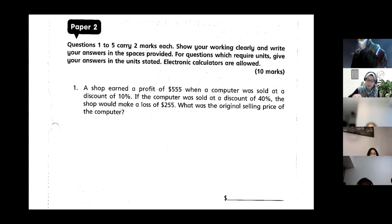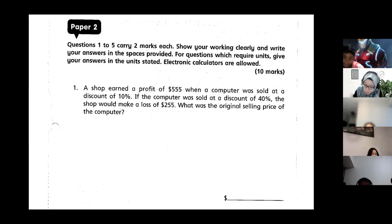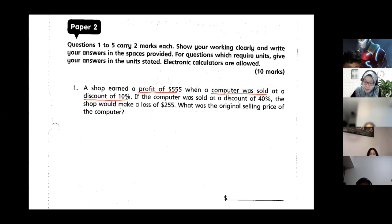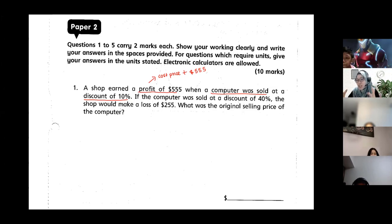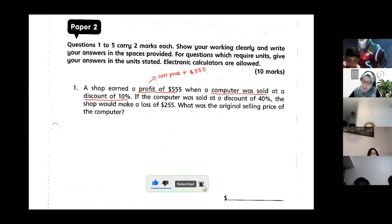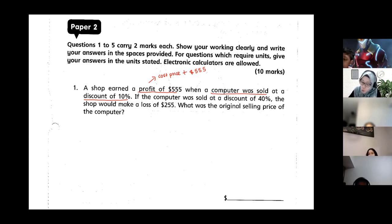A shop earned a profit of $555 when a computer was sold at a discount of 10%. Profit means you cover your cost price — what you bought it at — plus an extra amount of $555. This happened when the computer was sold, which is called the selling price.